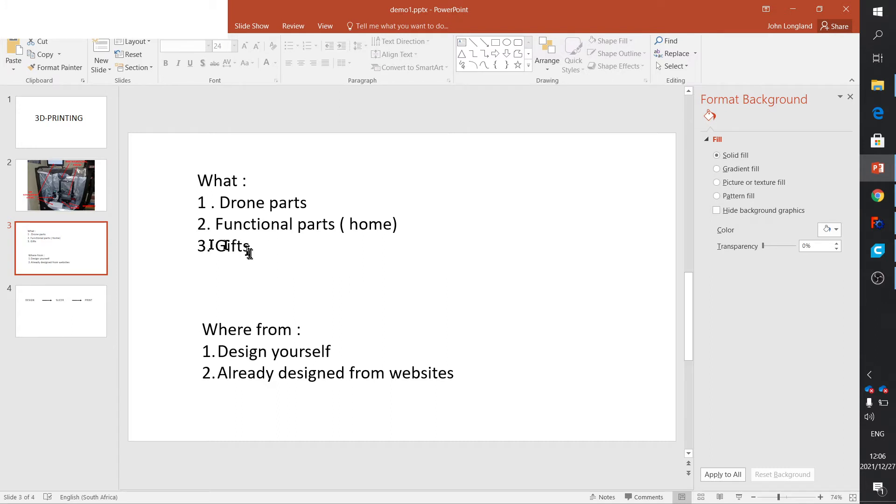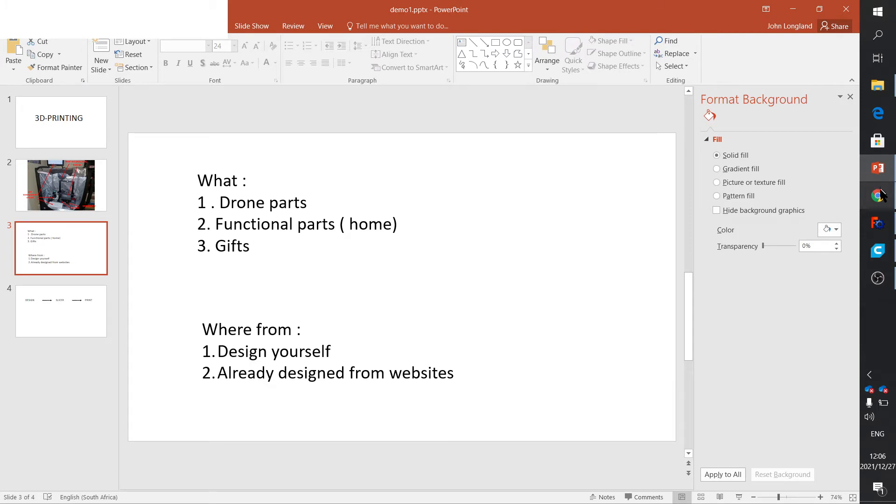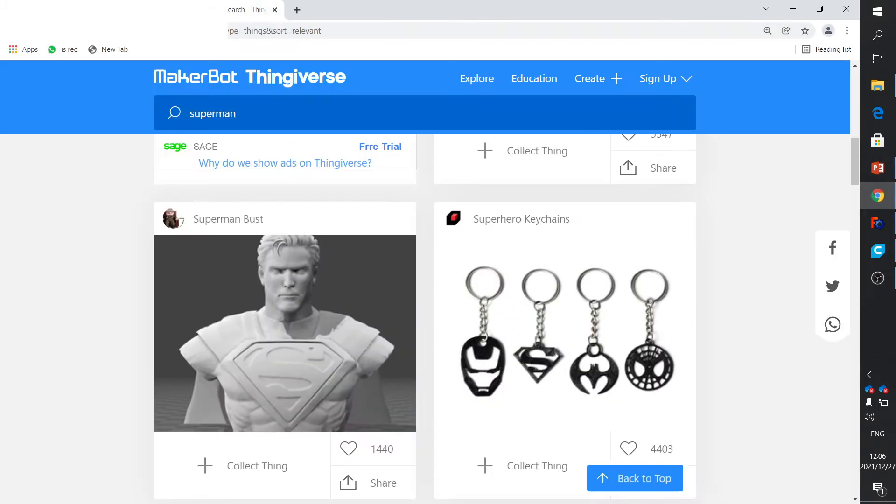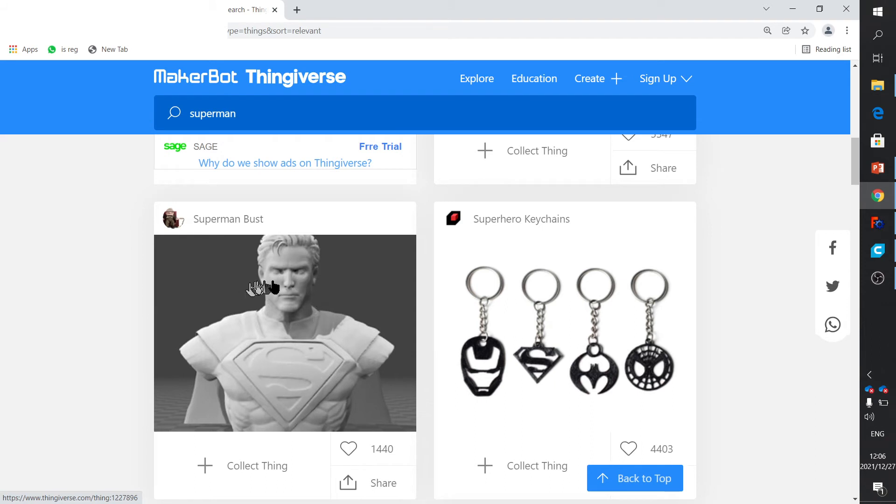Now, all of these things you can either design yourself or you can get them from a website. Let me quickly show you - there's one called Thingiverse. I googled a Superman bust.